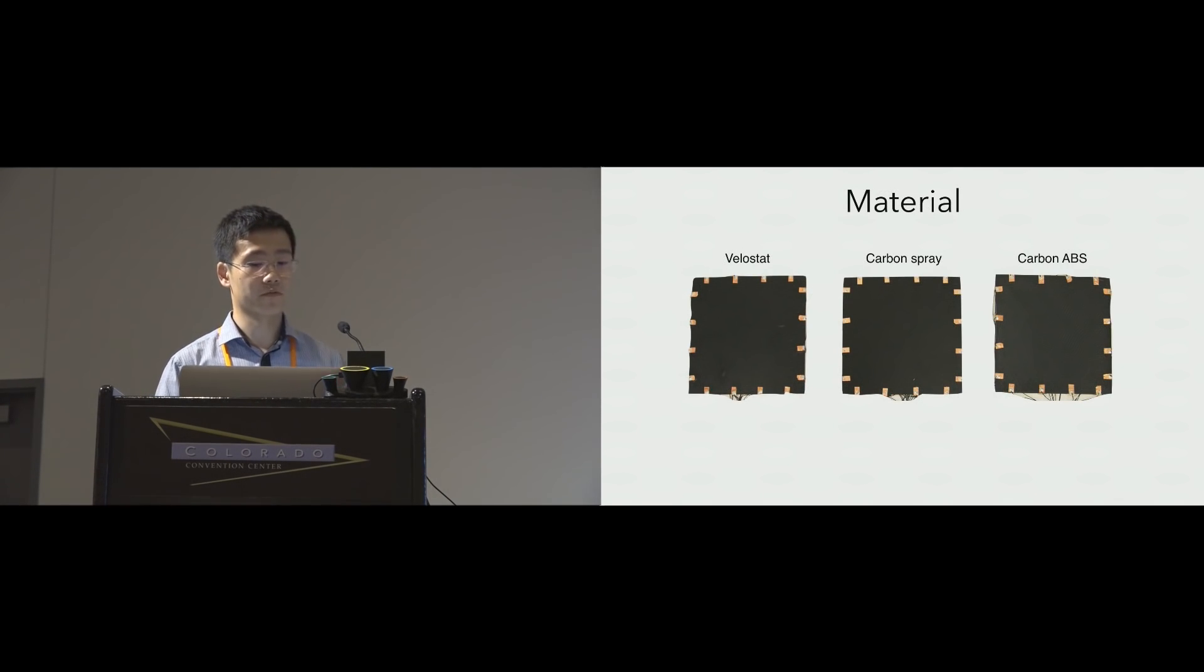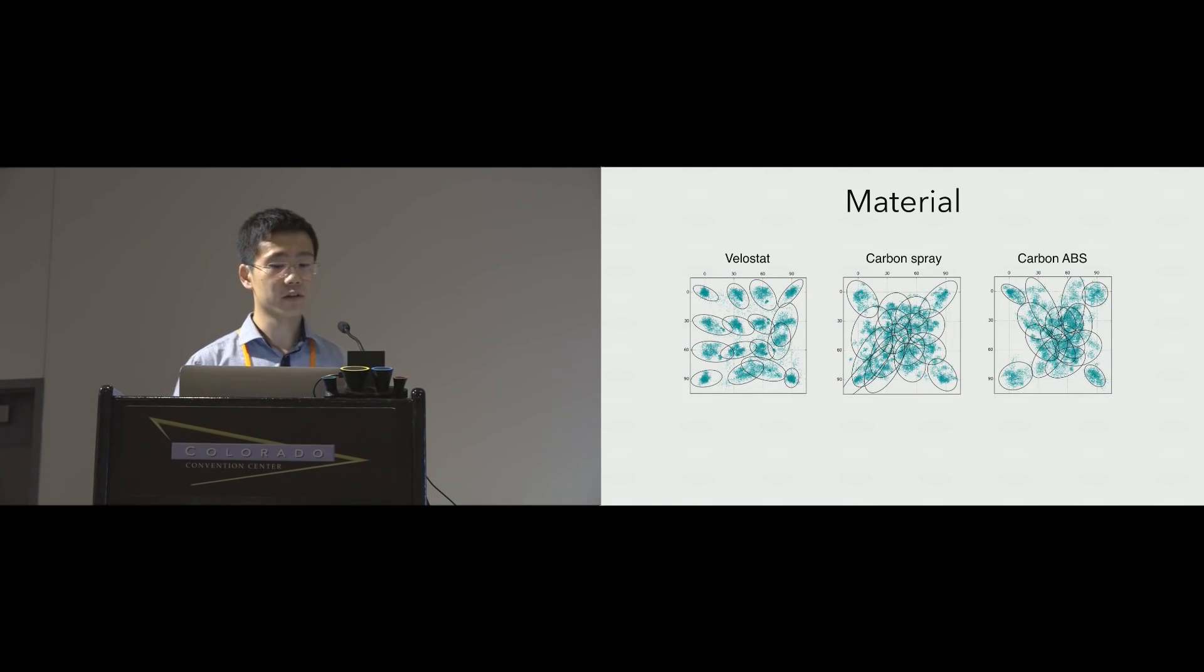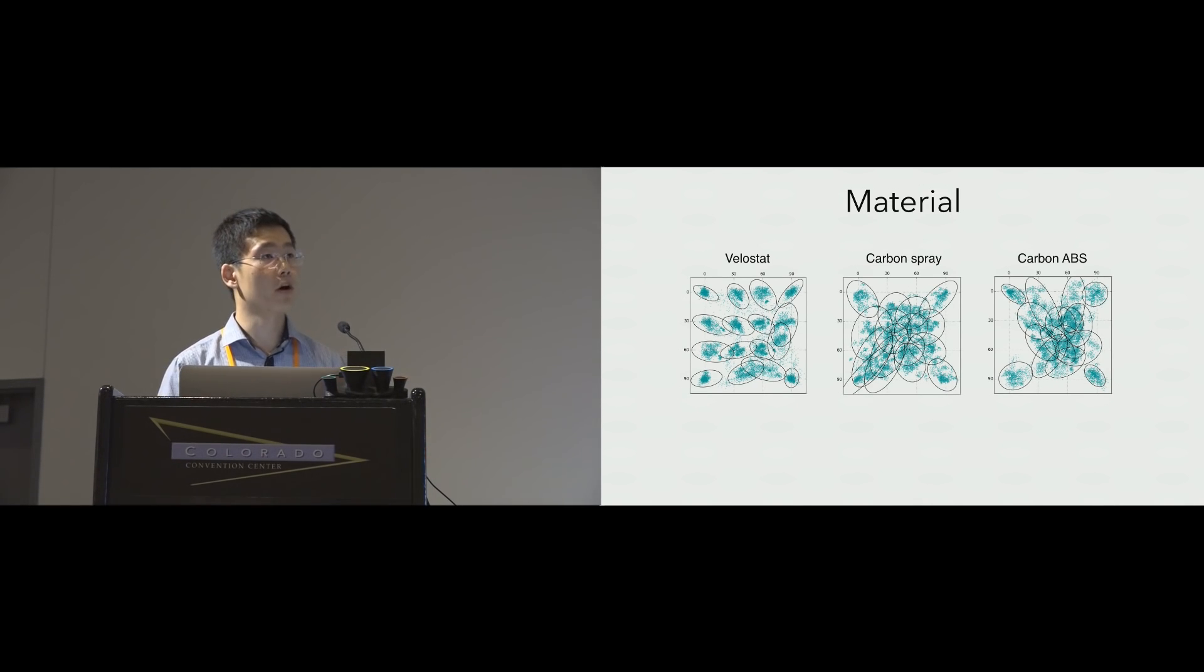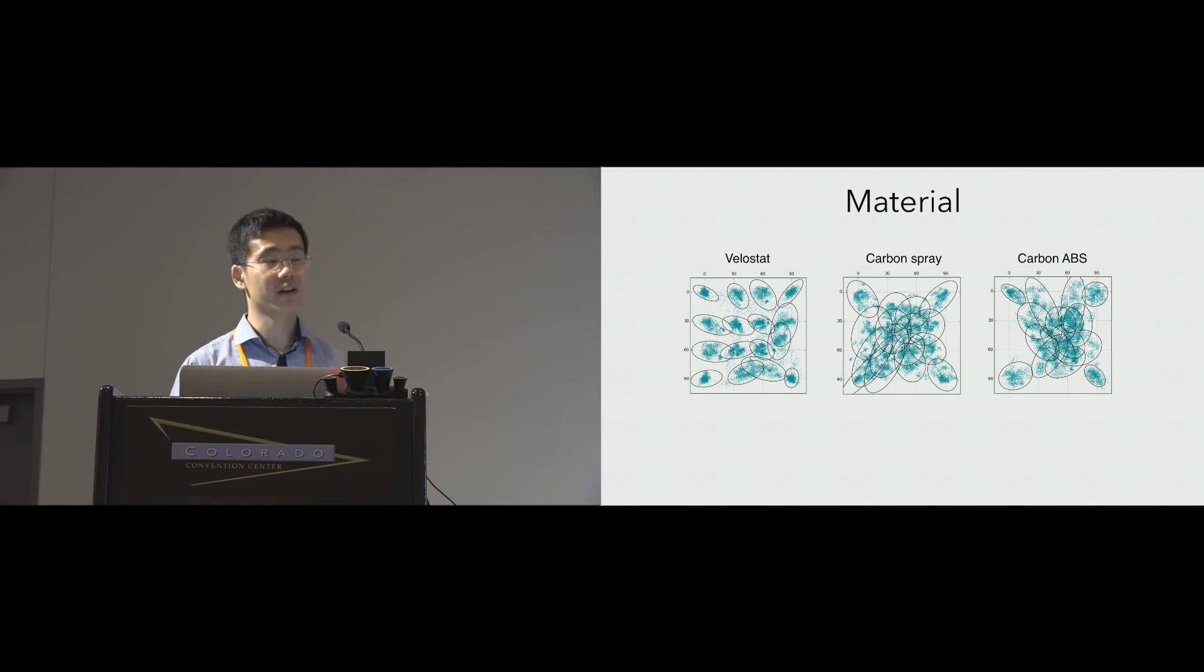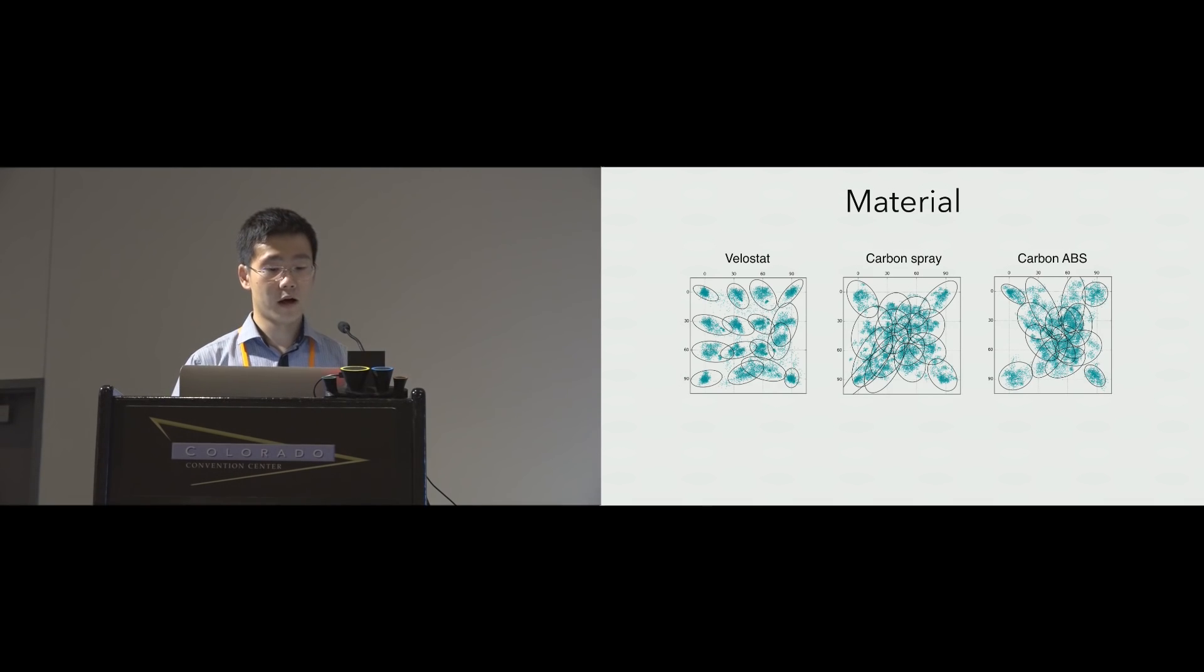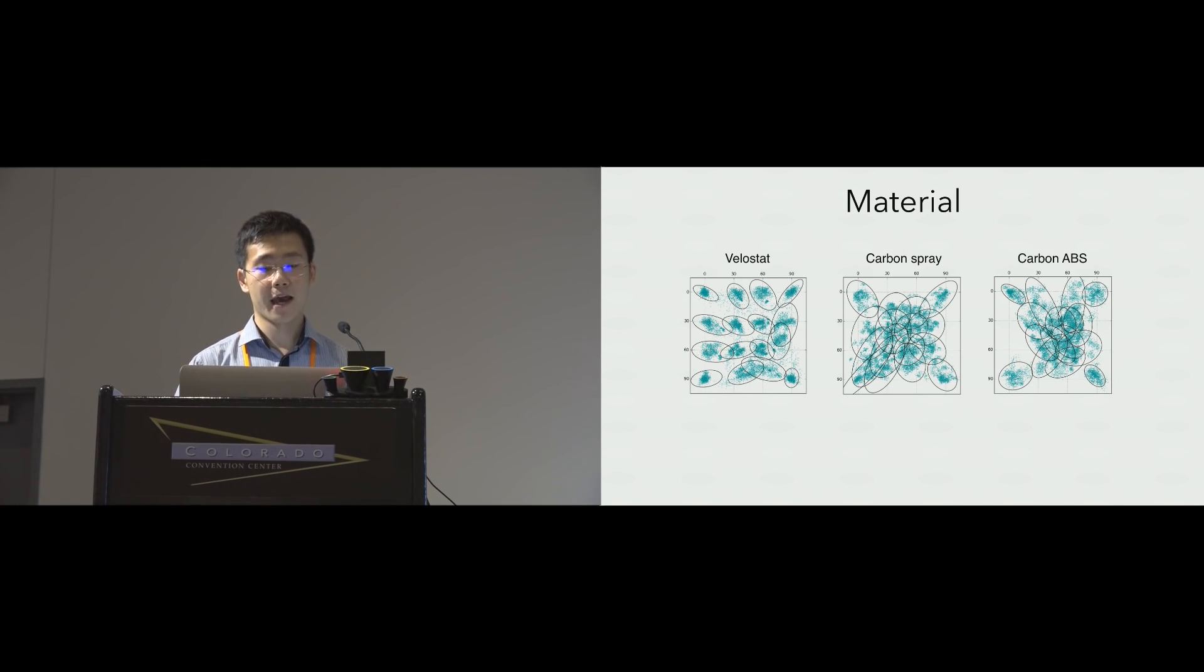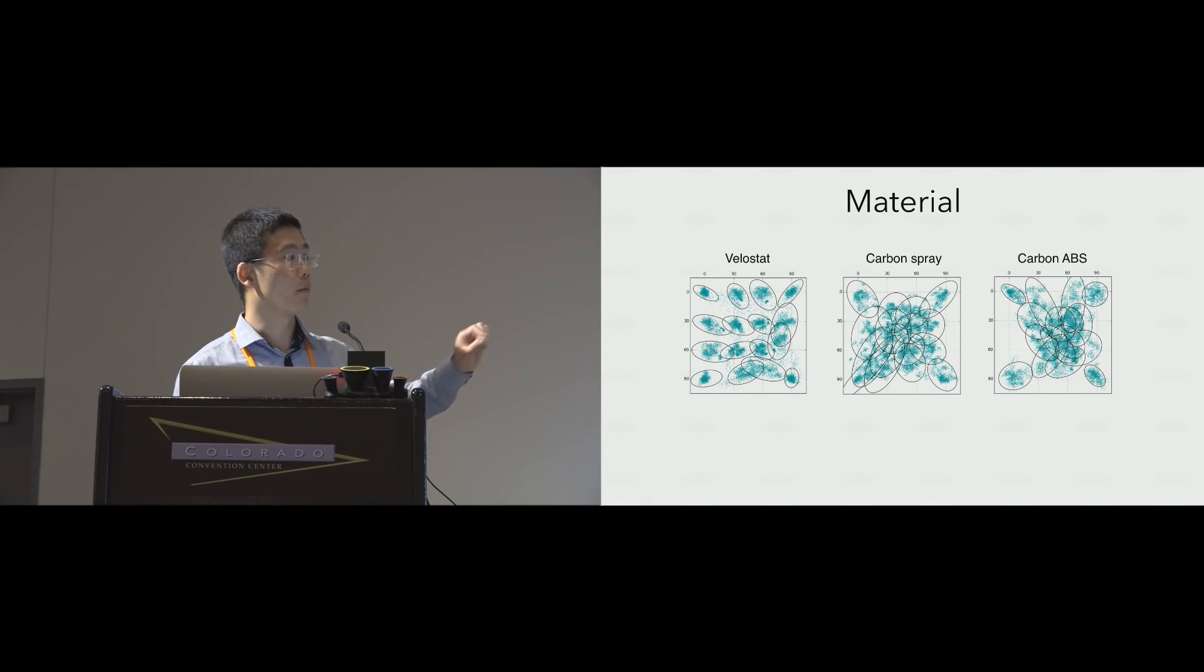We also tested Electric with three materials, which I will talk about in a minute. The result indicates that Velostat, which is one of the materials, yields better accuracies. This is because Velostat is more homogenous than the other two materials. It has more linear signals that can be better captured by the model. This result also suggests that for the other two materials, we probably need a more controlled coating process and more calibrating points rather than these four points on the corners.